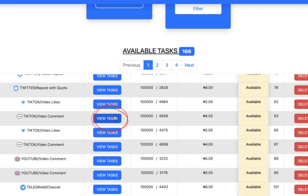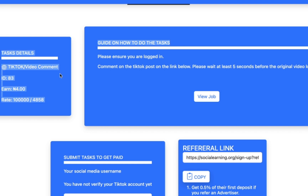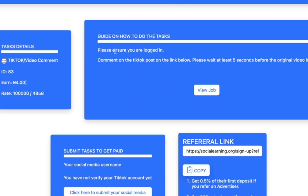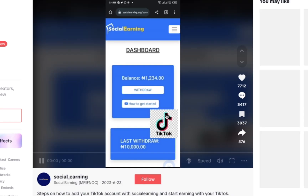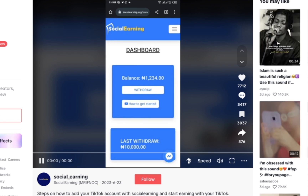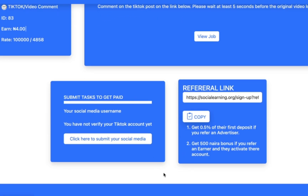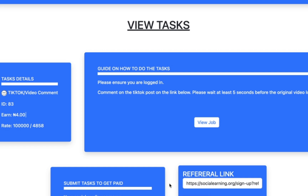Another task is to comment on TikTok videos. Click on 'View Tags' to see the tag details — it says 'Please ensure you're logged in, comment on the TikTok post on the link below, and wait at least five seconds before the original video loads.' Click on 'View Job,' wait for the video to load, watch for at least five seconds, go back, and click to submit your job. That's how you do easy jobs on this platform.